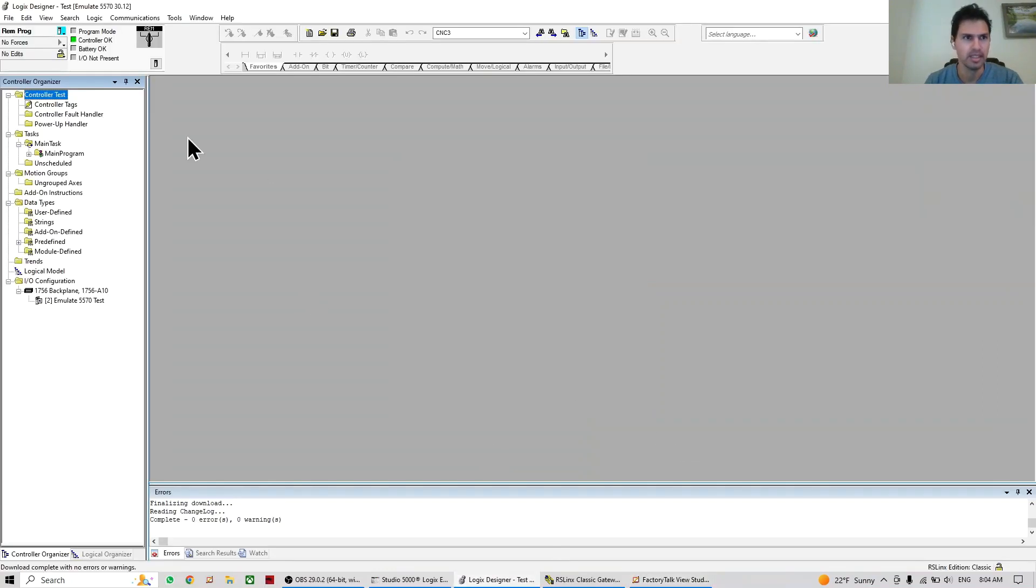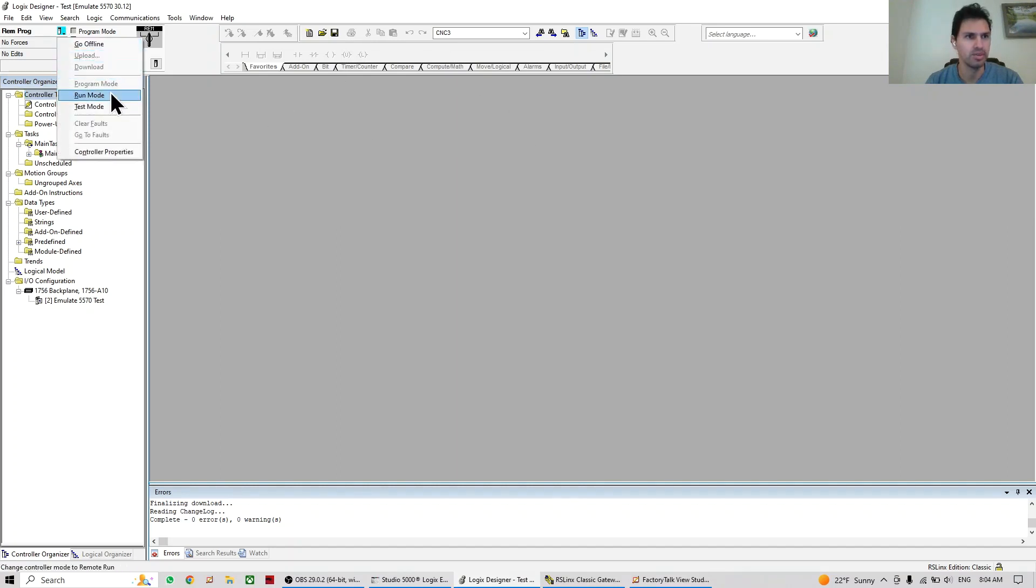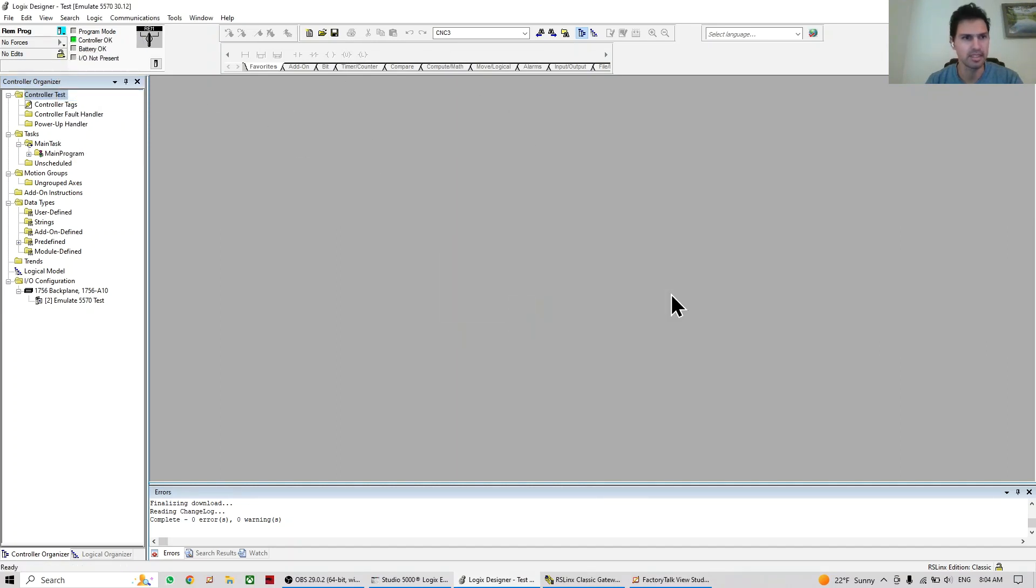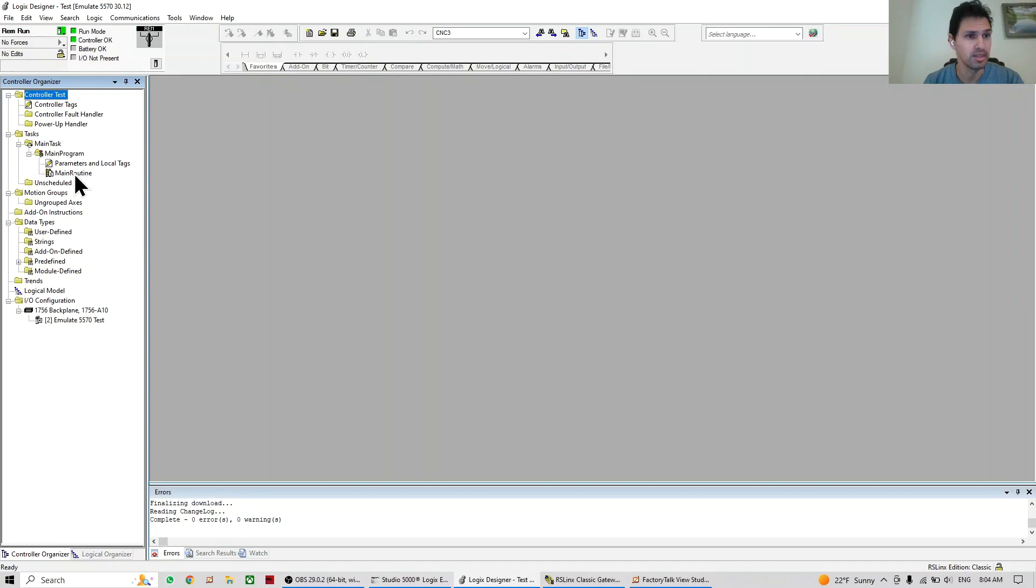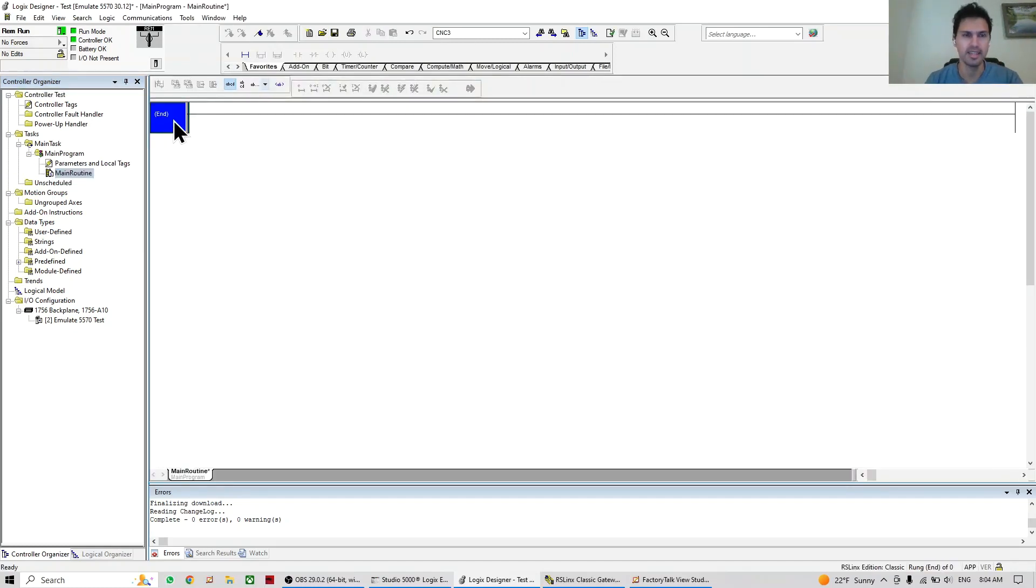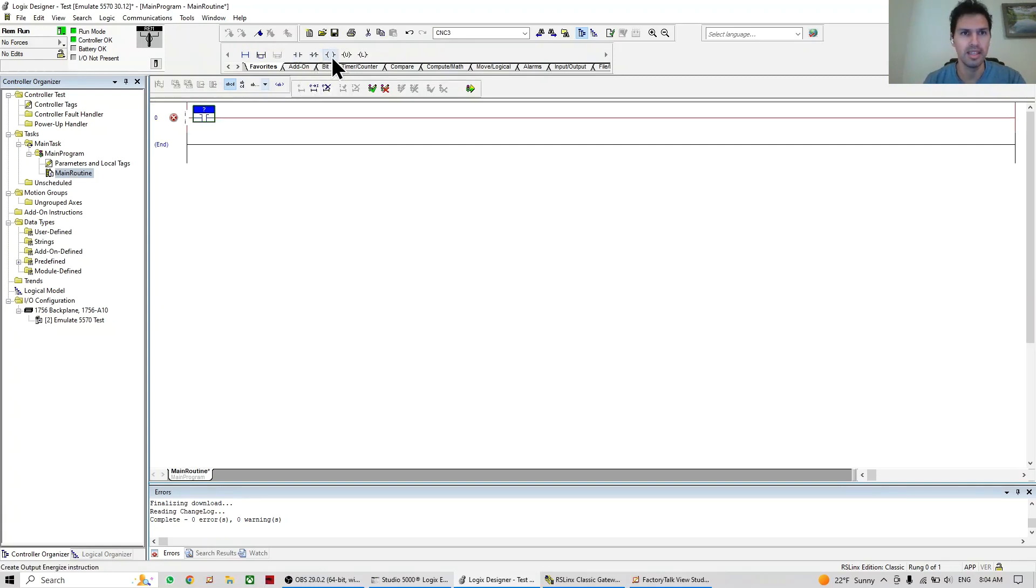So now the PLC is already connected. Here we can go to run mode, yes. So now we are exactly the same as if we have a PLC at home, so we can start doing changes and logic. In this case, we're going to do a simple logic - it's going to be a push button and an indicator.